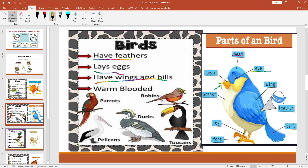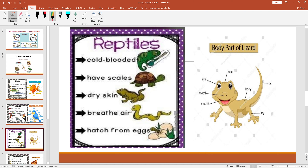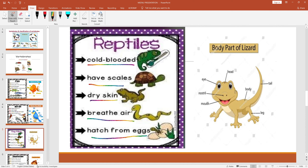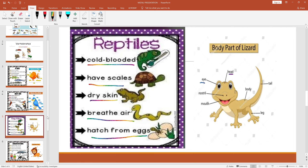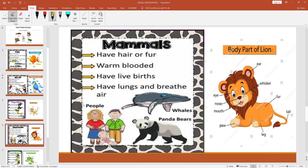Next we'll read about reptiles. Reptiles are cold-blooded, have scales and dry skin, breathe air, and hatch from eggs. Examples include turtle, snake, and lizard. Right here is a picture of a lizard showing its eyes, head, and body.